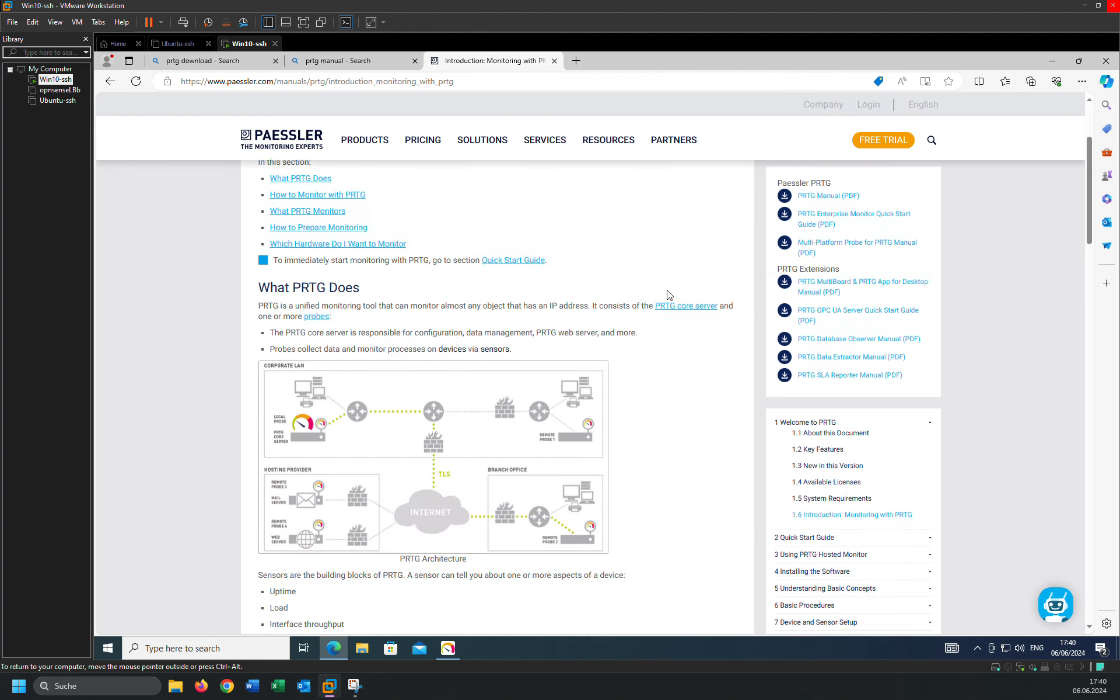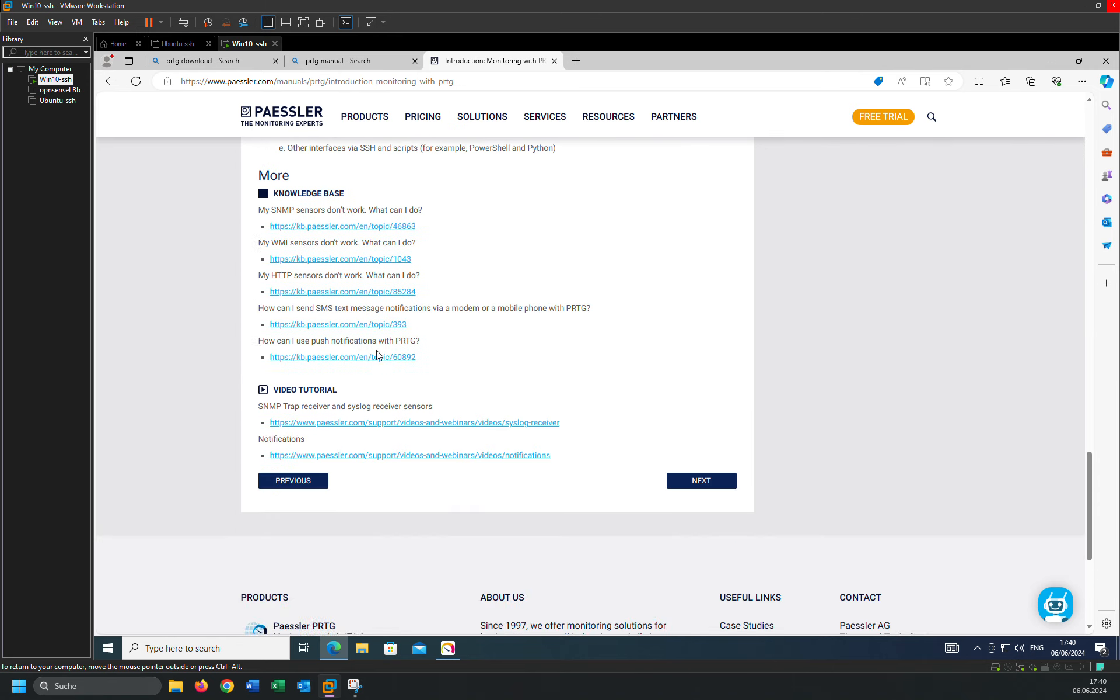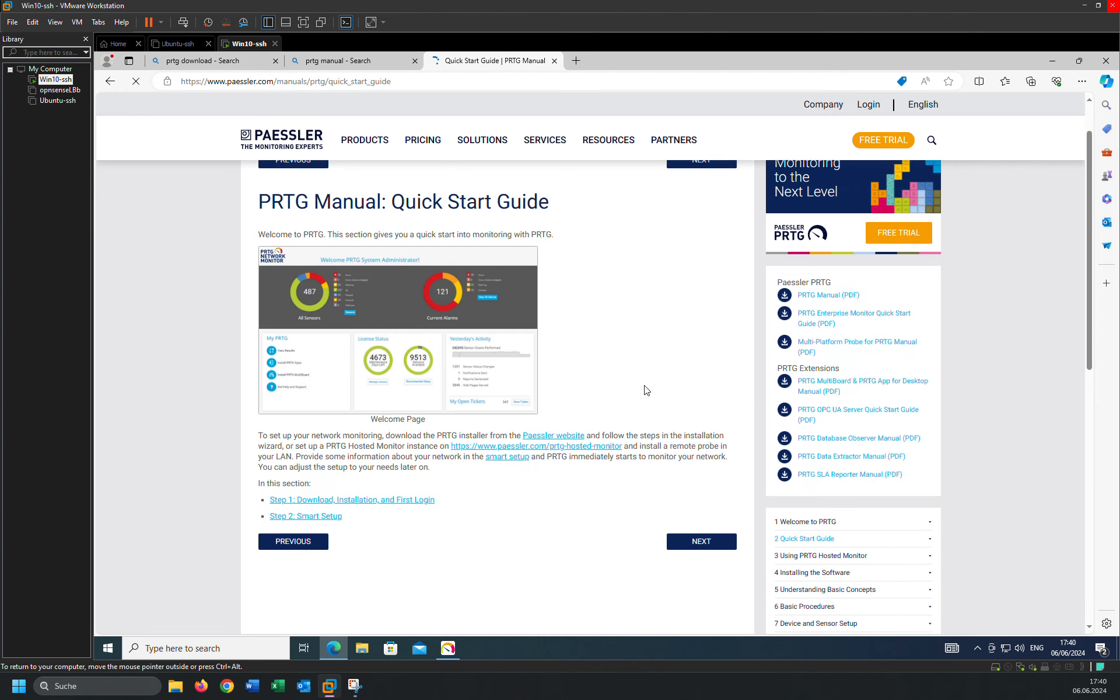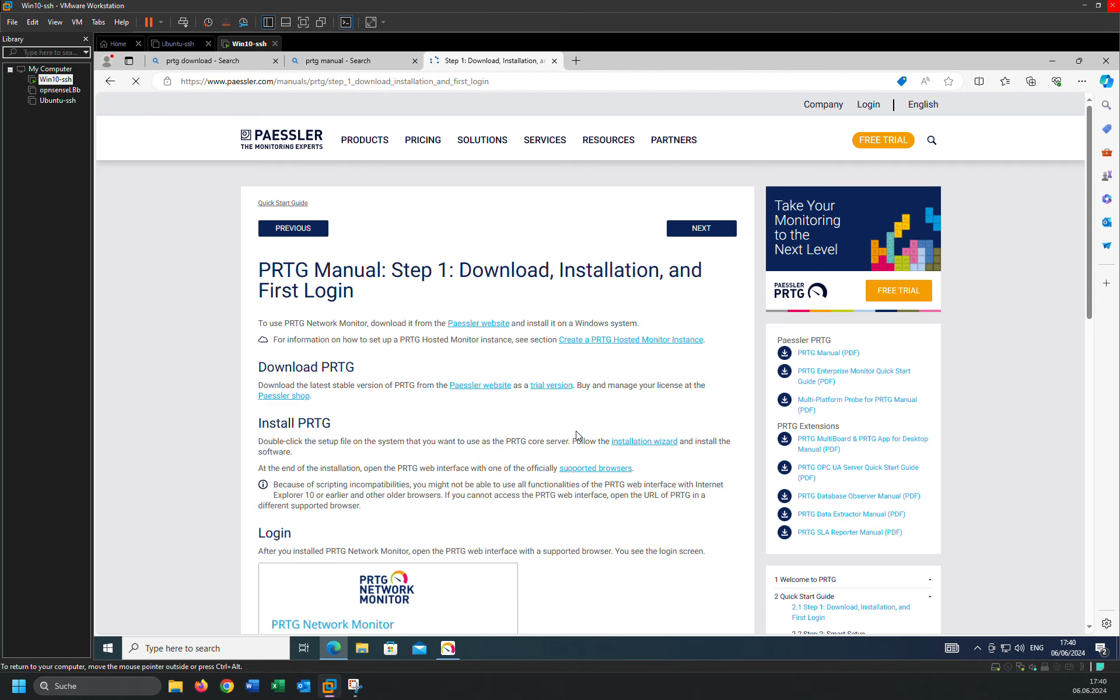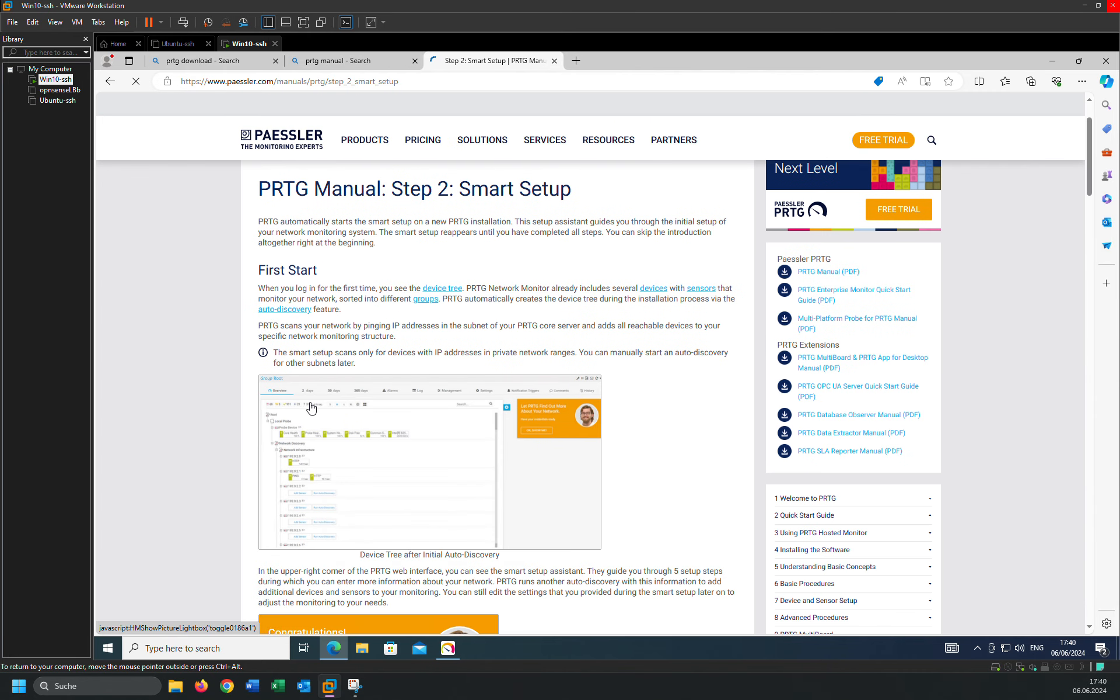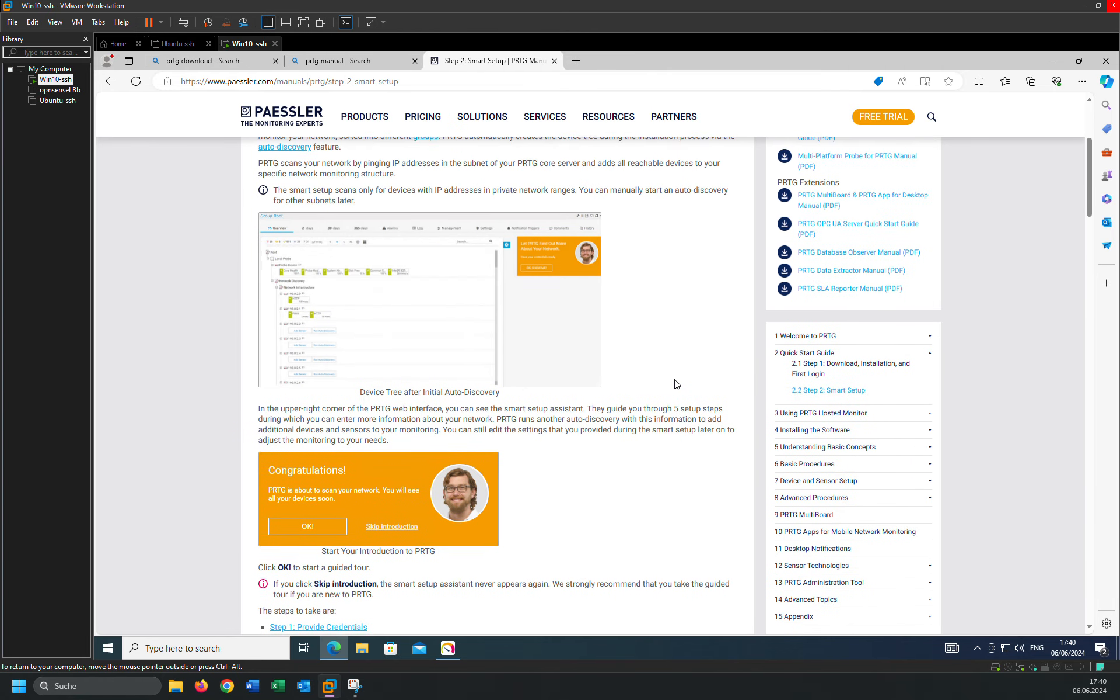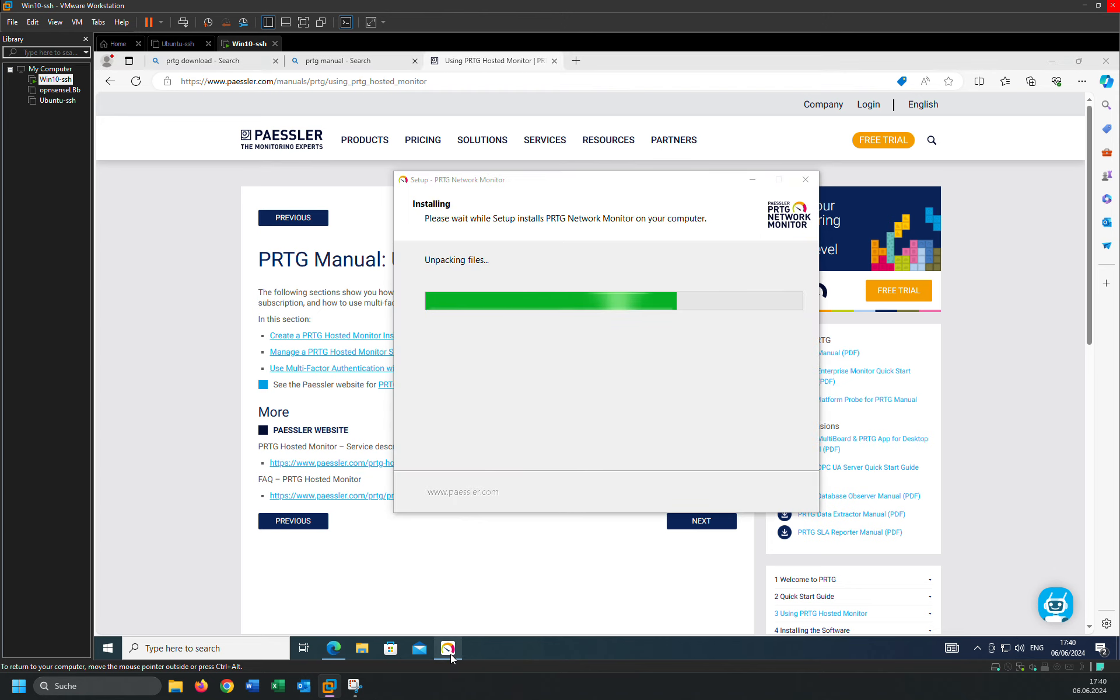With PRTG, what PRTG does, how to monitor your PRTG, what PRTG monitors, and so on, you can learn about it. And you can also click next. There's the installation, how you can install, how you can configure, and so on. How you can add sensors, how you can add devices, how you can create users to send notifications, and so on.